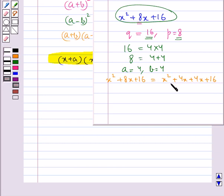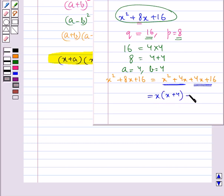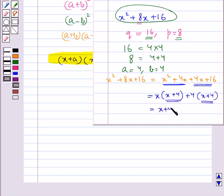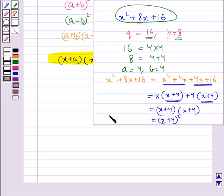Now grouping these terms, we get x into x plus 4 and x plus 4, giving us x plus 4 into x plus 4, or x plus 4 the whole square. This is the required factorization of the expression x squared plus 8x plus 16.